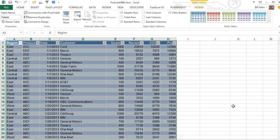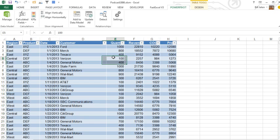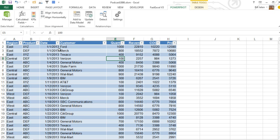Hey, welcome back to the MrExcel netcast, I'm Bill Jelen. In the past, back in version 1 of Power Pivot, I talked about the fact that you cannot group dates that you run through Power Pivot. So here we have a date field.